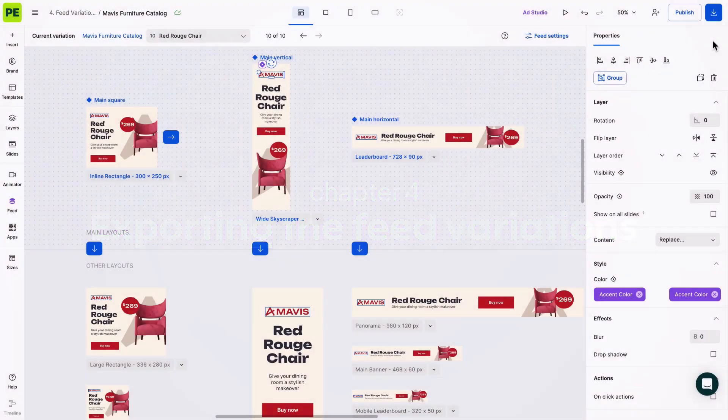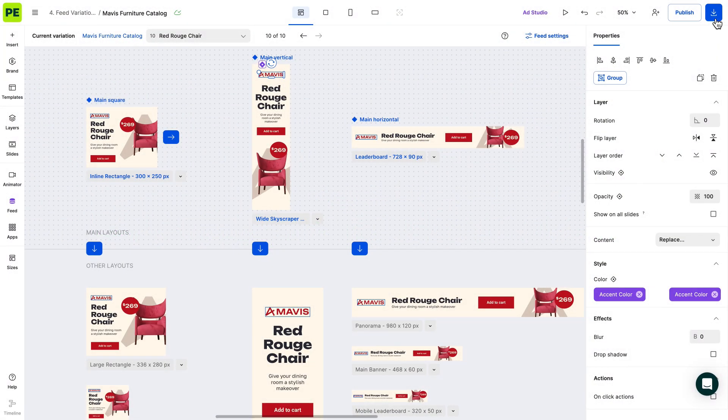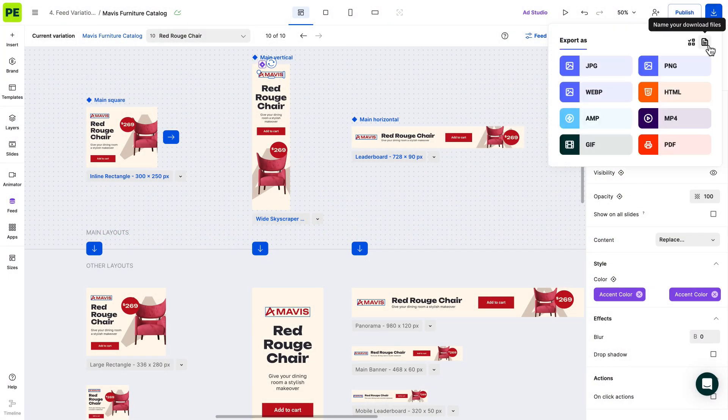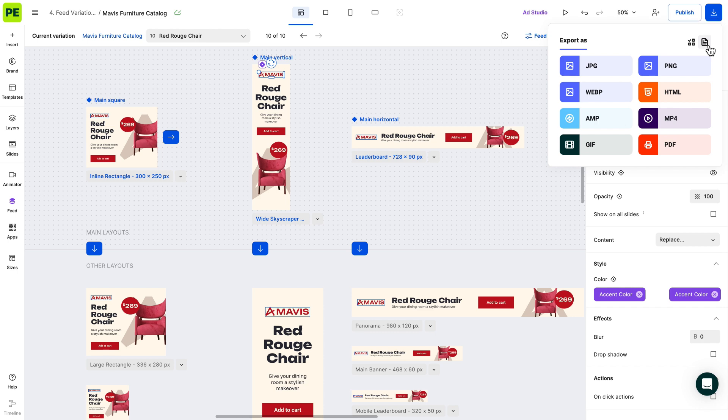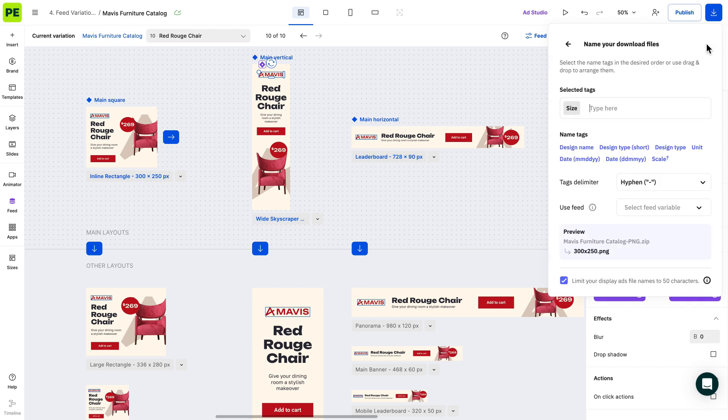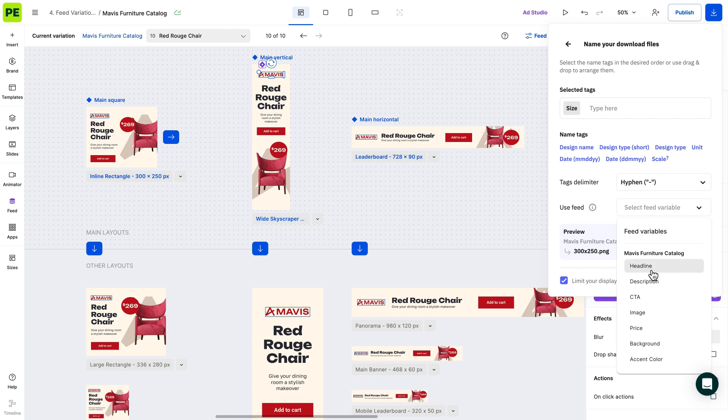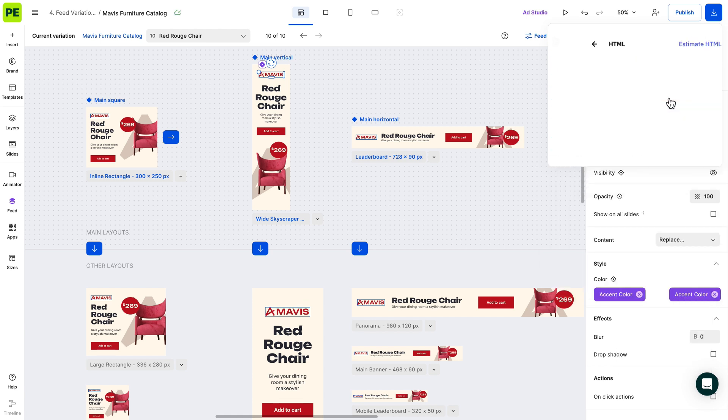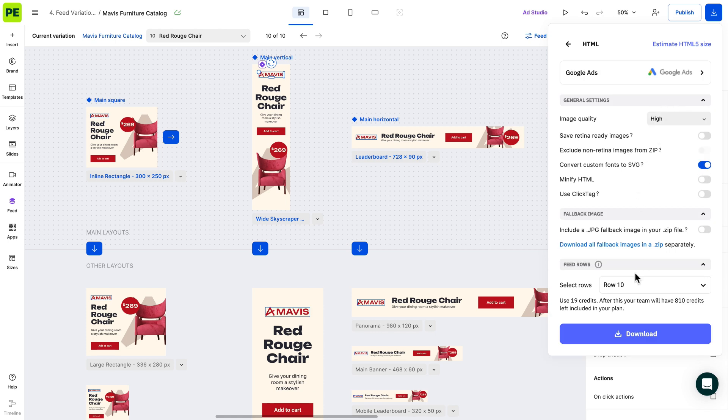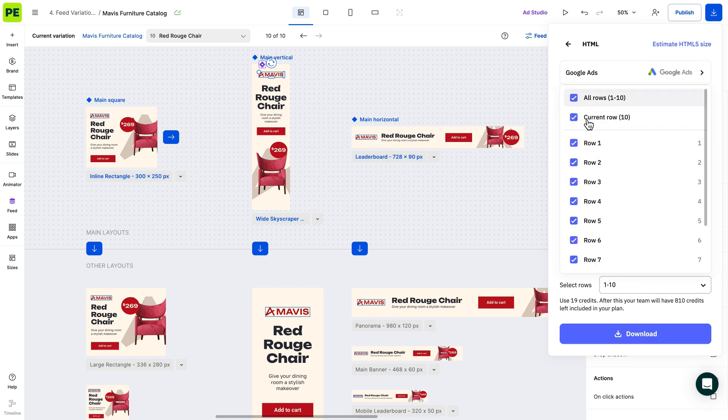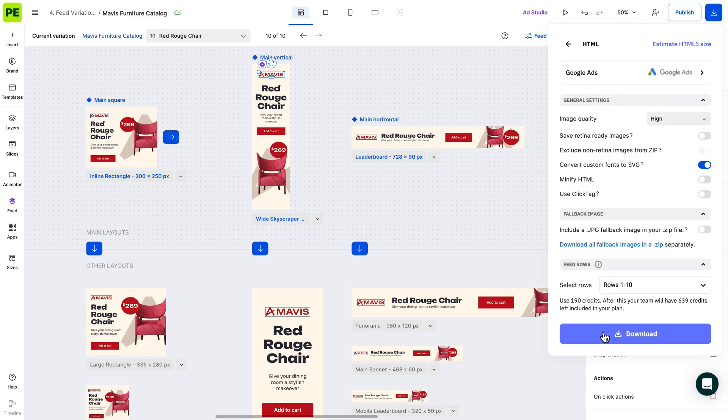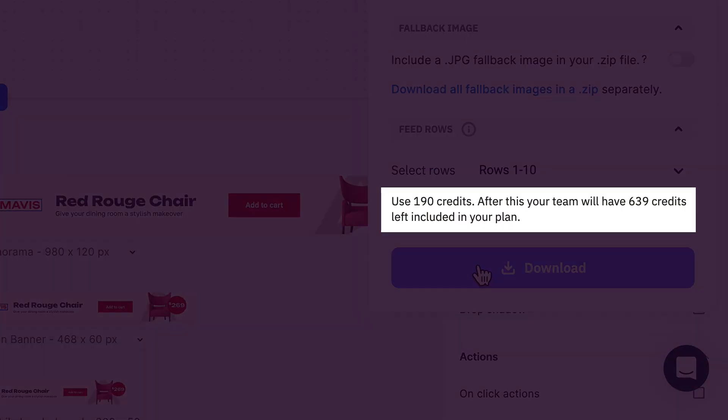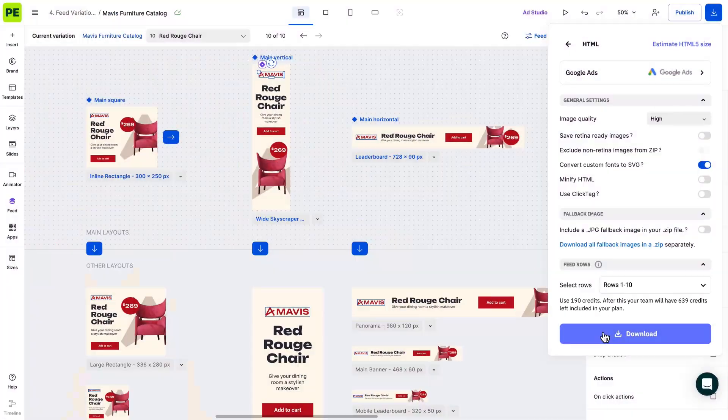There are two ways to export your ad variations. First one is to download variations. Pro tip here, to help you stay organized, you can use tags from your feed columns to name your download files. Choose your preferred file format and select the specific rows you want to export: All, a specific range, a single row, etc. Downloading the ad variation uses the export credits allocated to your subscription plan.